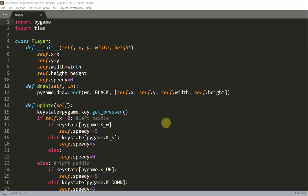Hello everyone, welcome to another Python tutorial series. In this video, I'm going to talk about making a Pong game in Pygame. This is part 2 of the game. In part 1 we created two paddles and were able to move them up and down. In this video, we're going to create and move a ball, detect collision, make a scoreboard, and add sound effects.